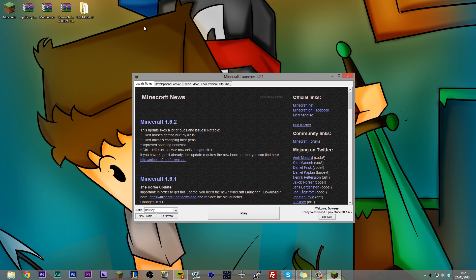If you open up your launcher you're going to see that things are a little bit different from what they used to be and down here you're going to see that you have this whole profile thing.